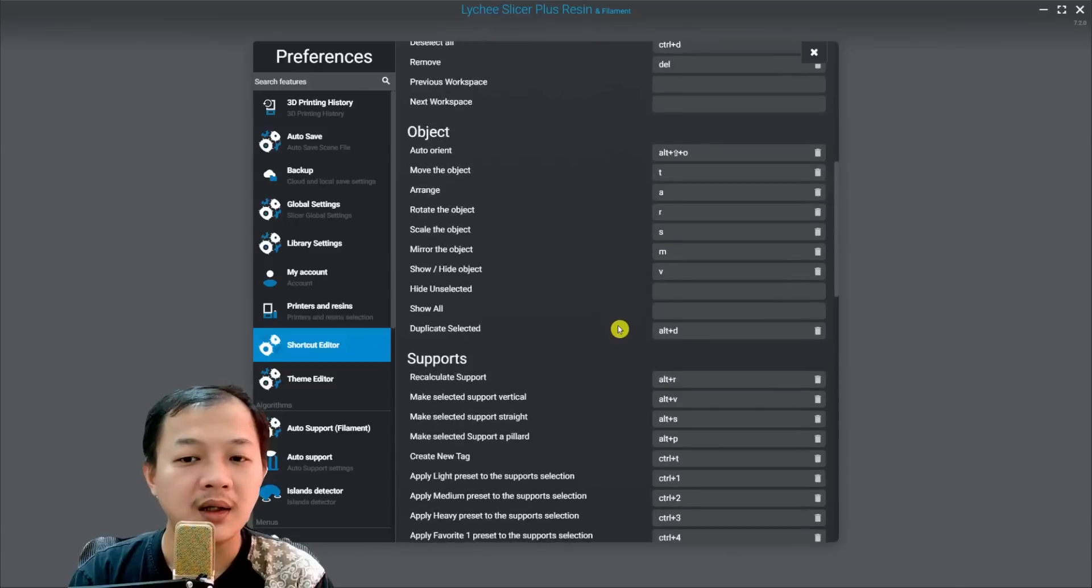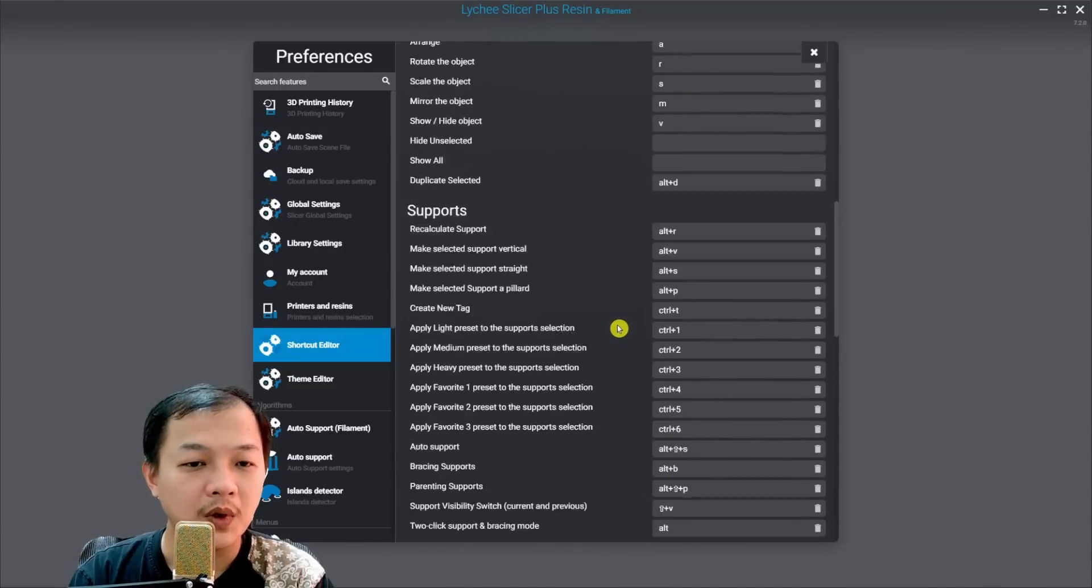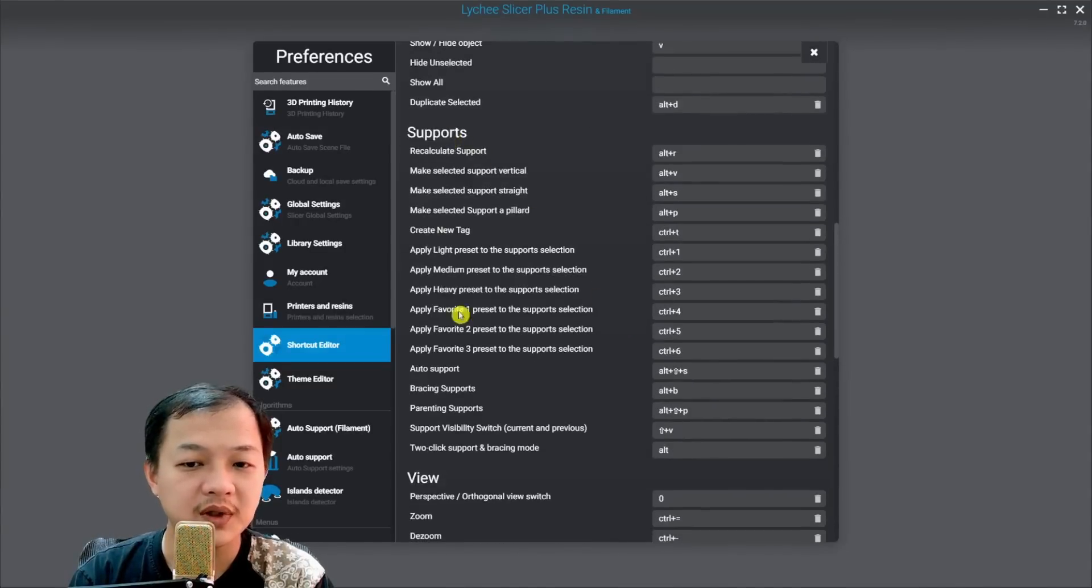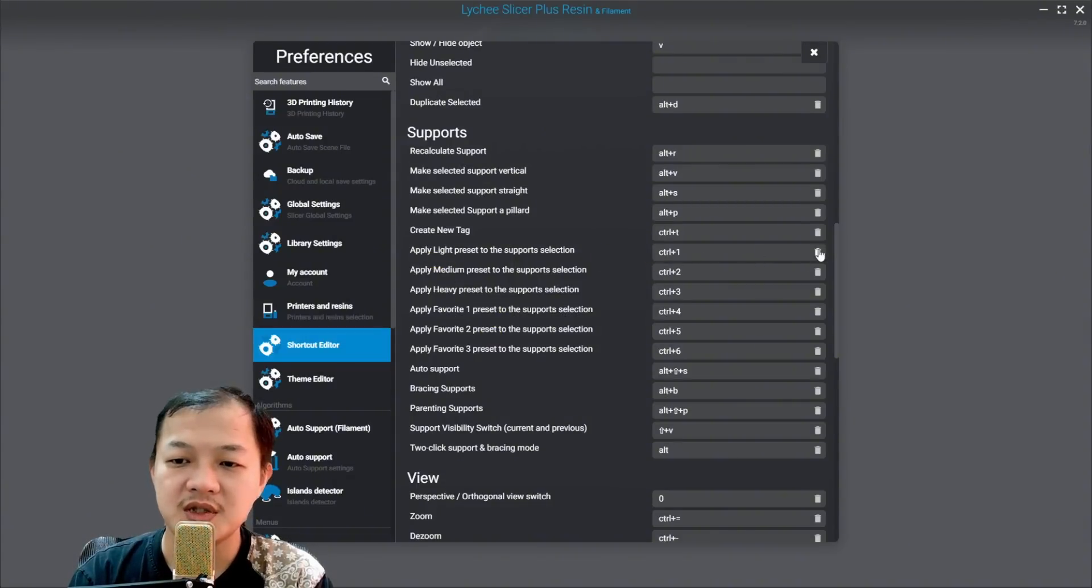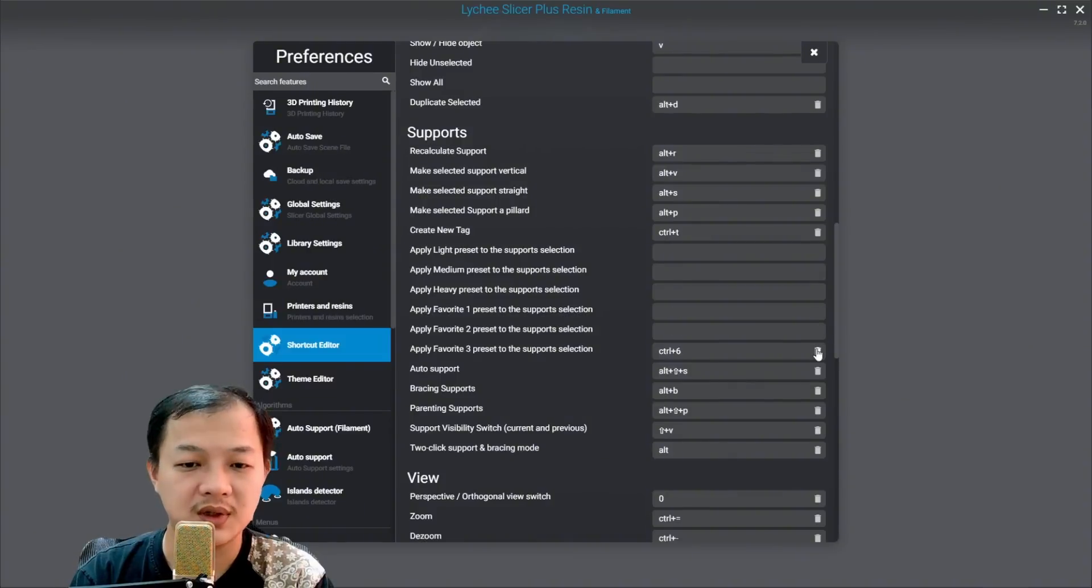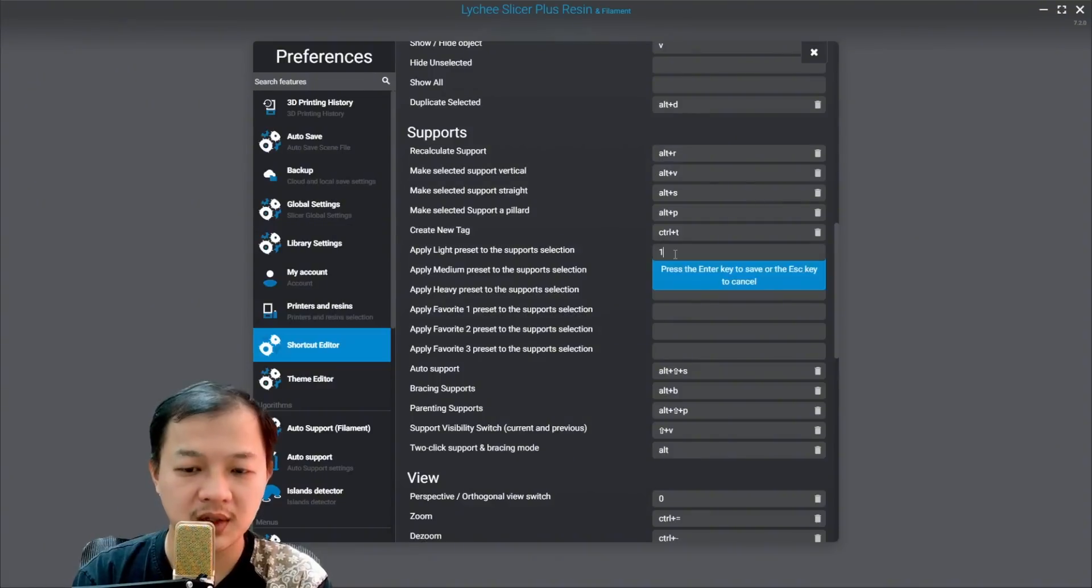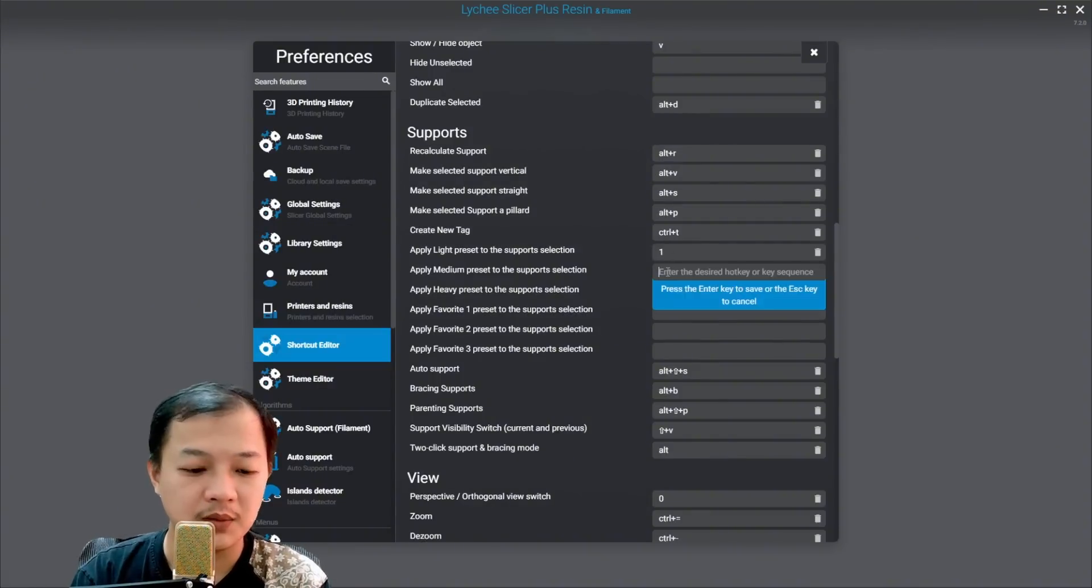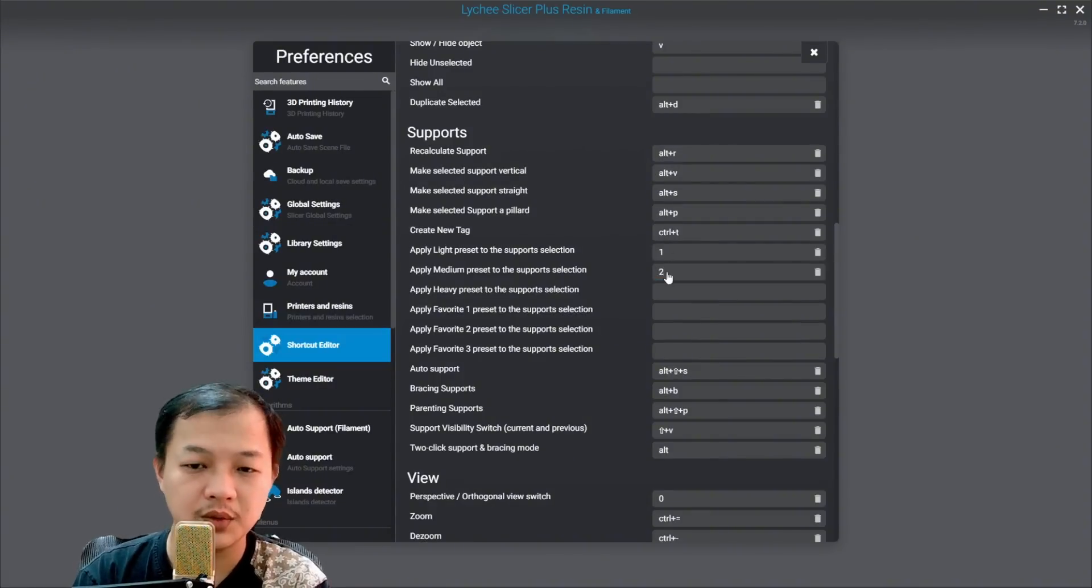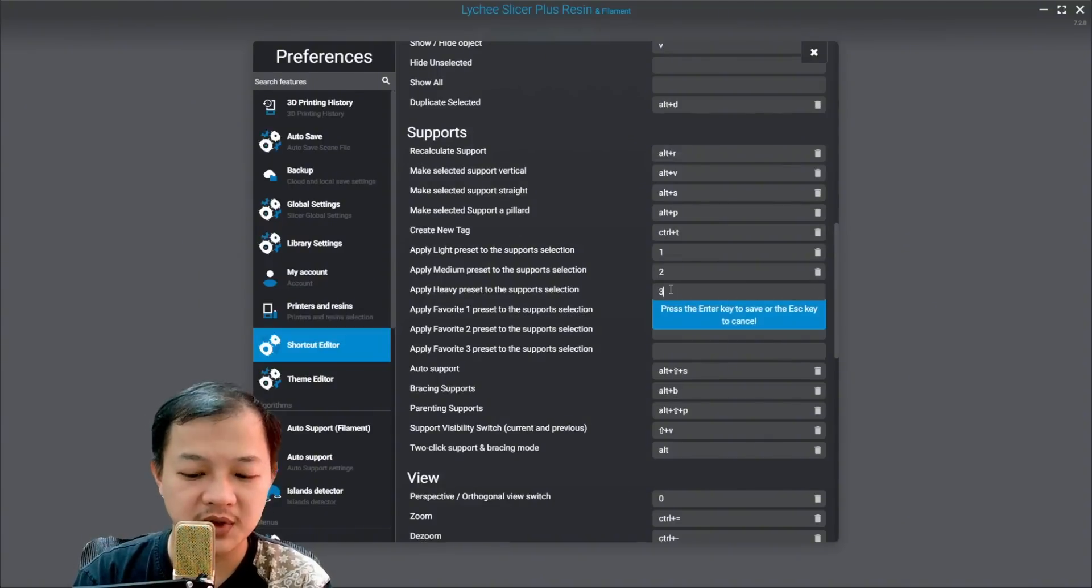And then go to the support tab. I want to switch them to number 1 to 6. I set my light support to number 1, enter, medium to number 2, heavy to number 3.